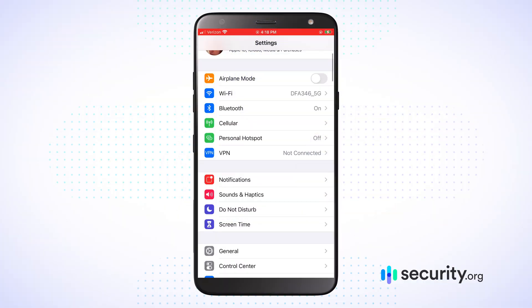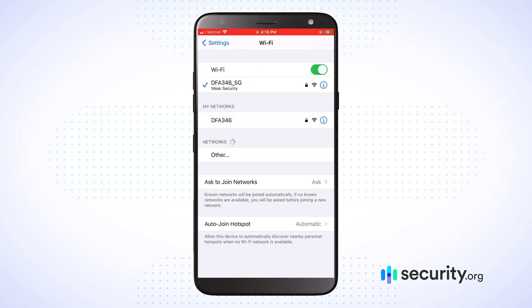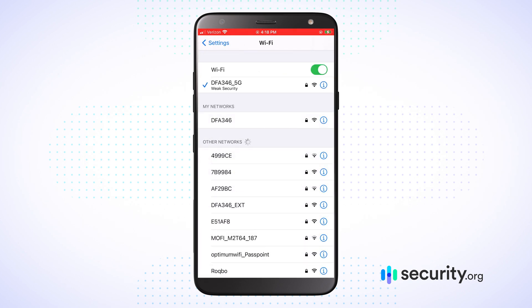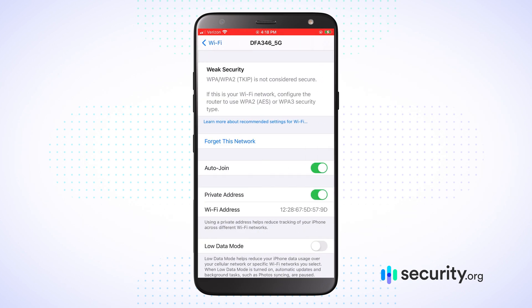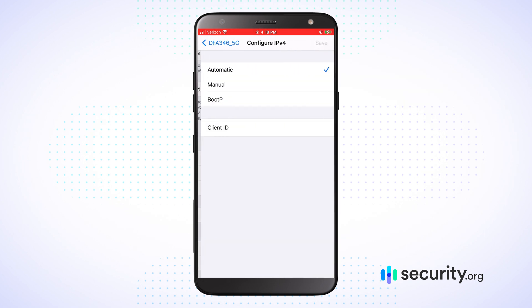Now let's do it on the iPhone 8 Plus. Go to Settings, Network, select your network, and then under IPv4 address, hit Configure IP, then Automatic.